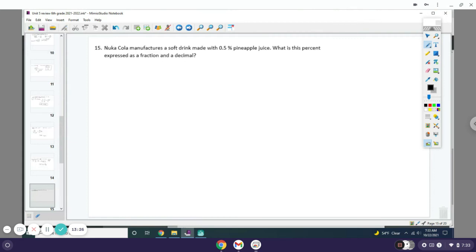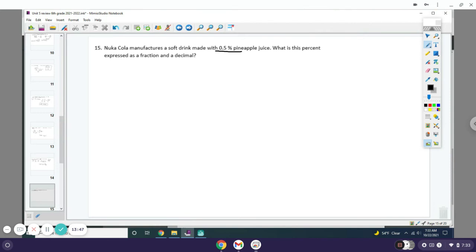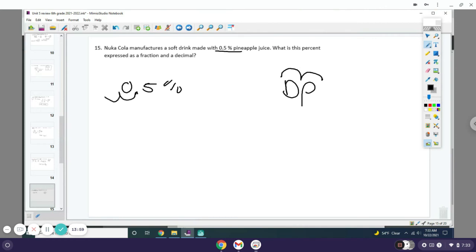Number 15: Nuka Cola manufactures a soft drink made with 0.5% pineapple juice. What is the percent expressed as a fraction and a decimal? You actually have this exact percentage on that pixel art. You need to change that to a fraction and a decimal. What I found easier is to take this percentage and change it to a decimal by using Dr. Pepper. Here I'm on the right this time, and I gotta move two to the left, so I get 0.005 as my decimal, or in other terms, this is five thousandths.